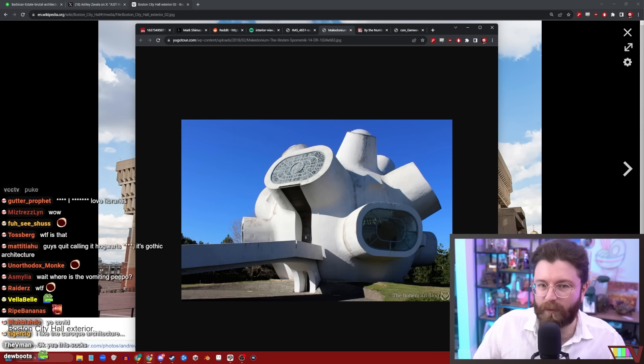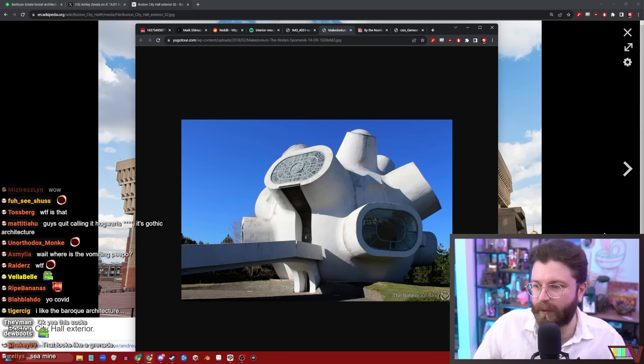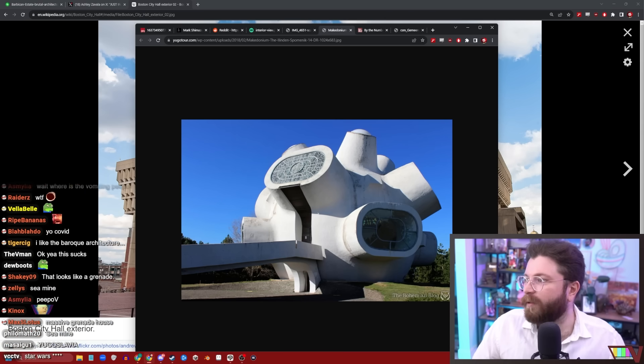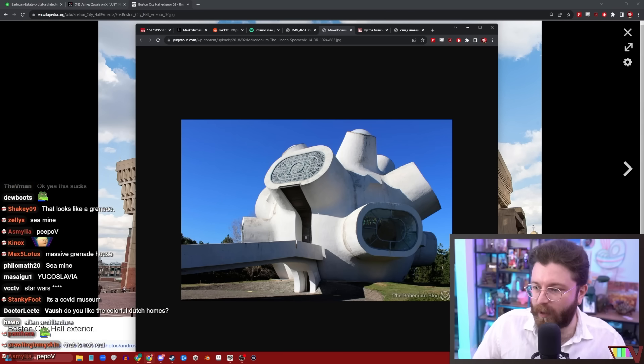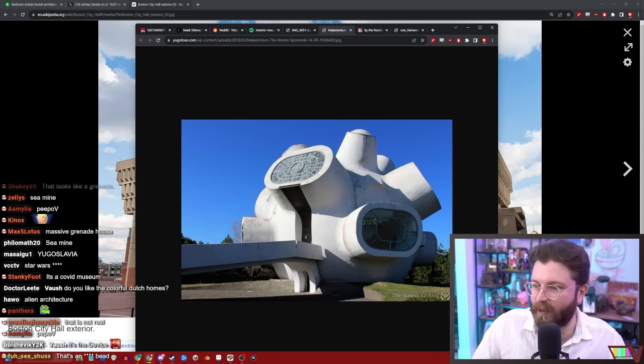The Seattle public library is pretty cute. Lights up pretty good at night too. I've never actually been inside. Look at how cool it looks inside.